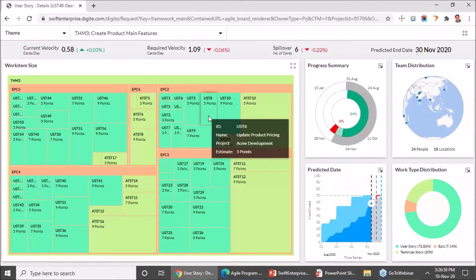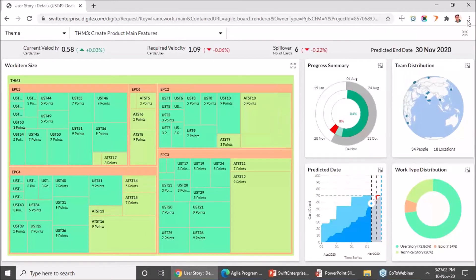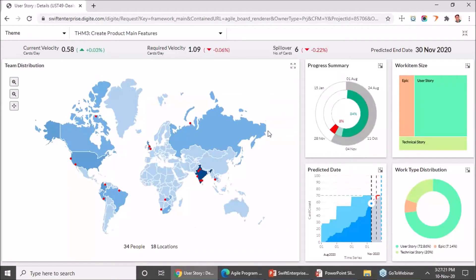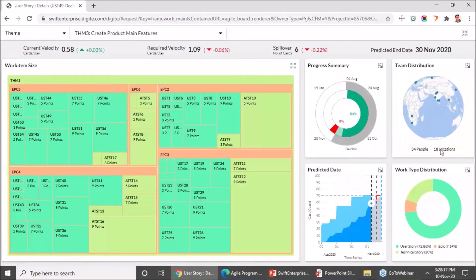These are the widgets which help you understand the work distribution. The other option is team distribution. Having a co-located team or team working in the same time zone helps, so we have given a team distribution based on geographic location. You get to see how the team members working on this theme — be it as a card owner or a to-do owner — are distributed across the globe. It is a heat map chart: based on the number of team members located in each country, you will see the heat map highlighted on the map, along with a globe visualization showing how many people are spread across how many locations.